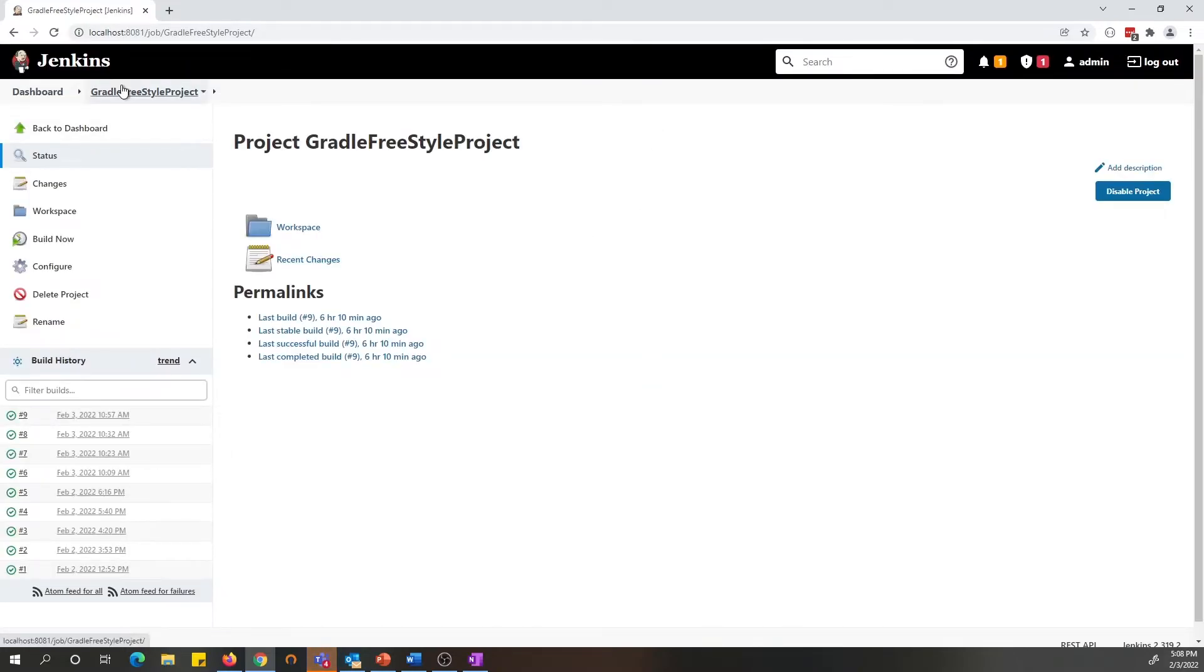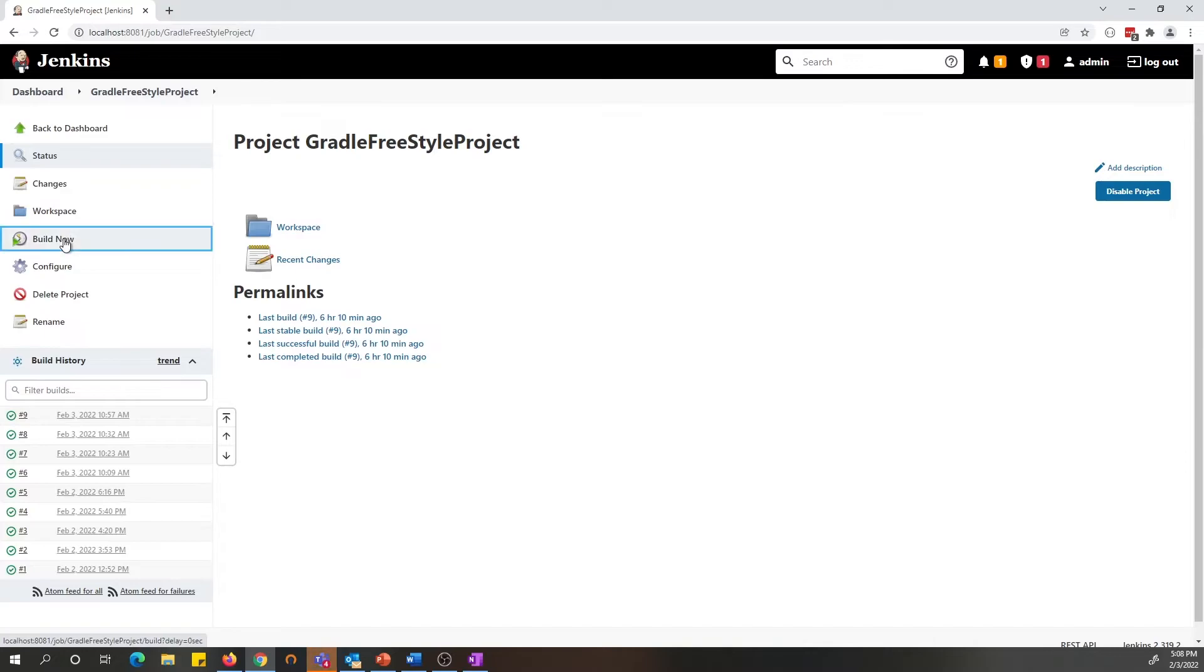Now, for demo purposes, I have a Gradle project that I have set up. Let's go ahead and build this project.